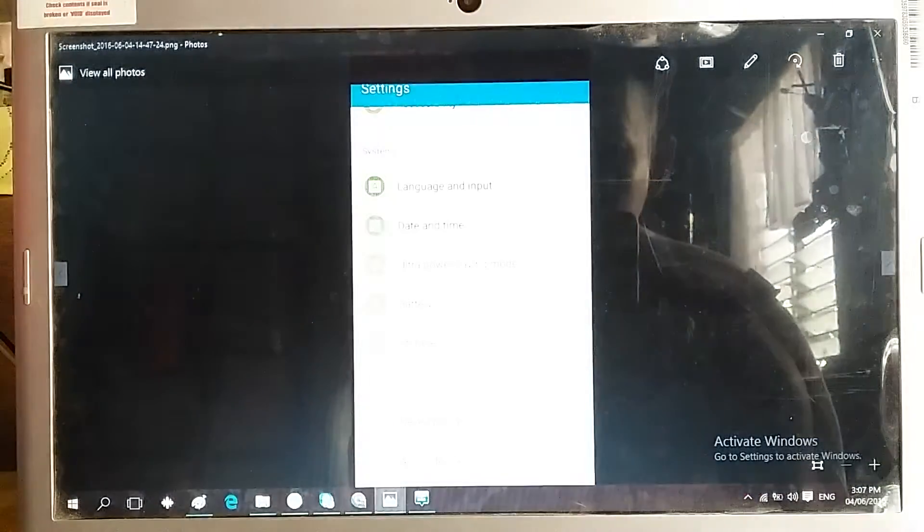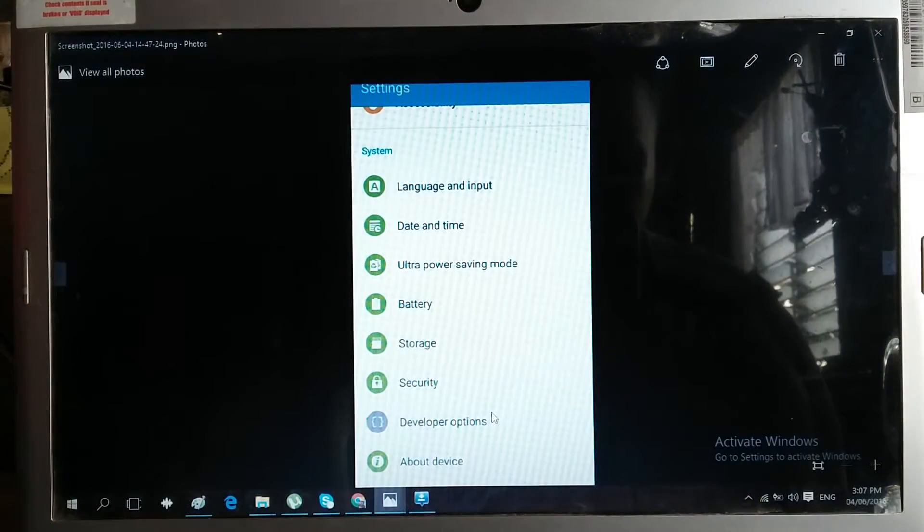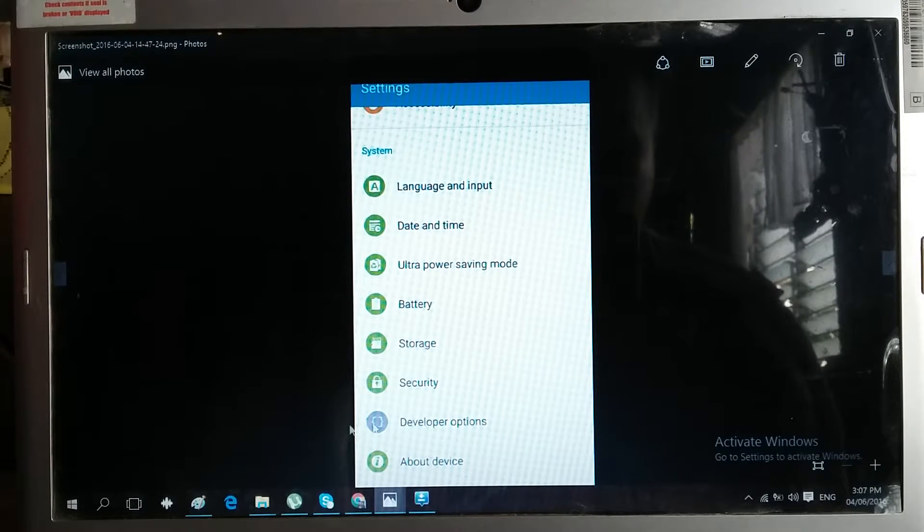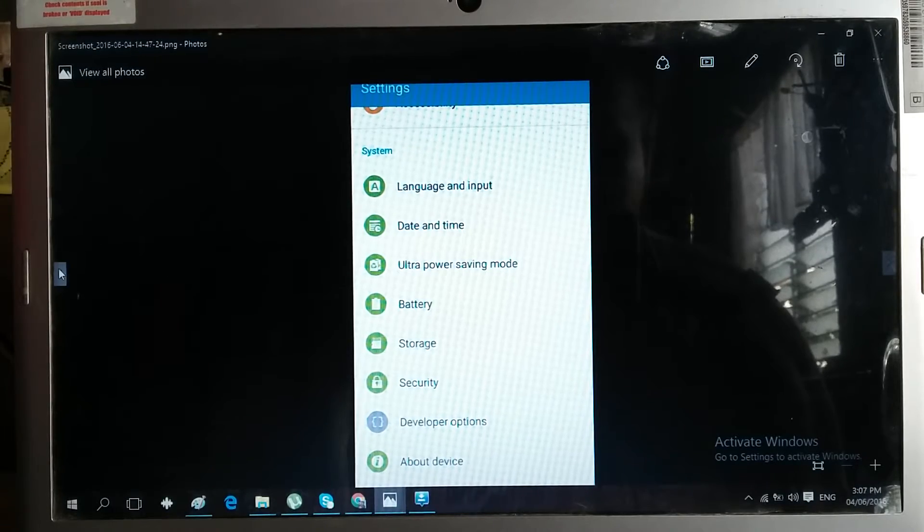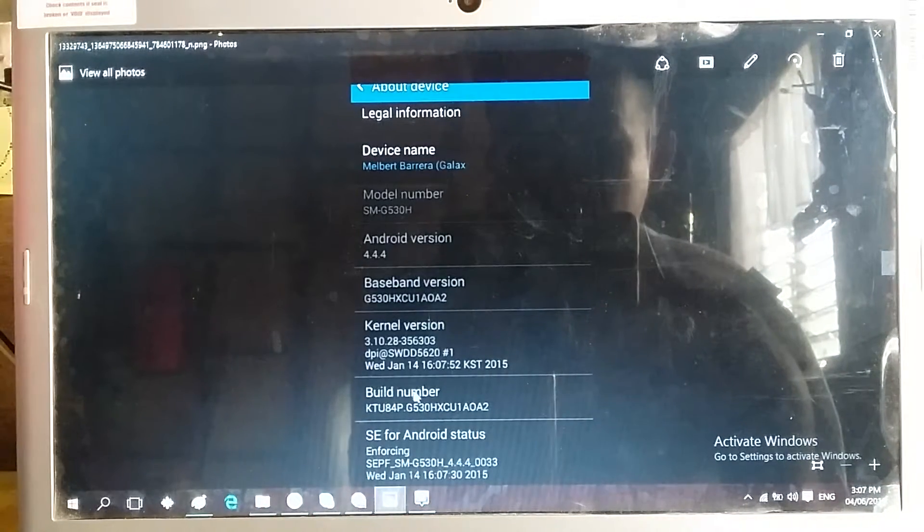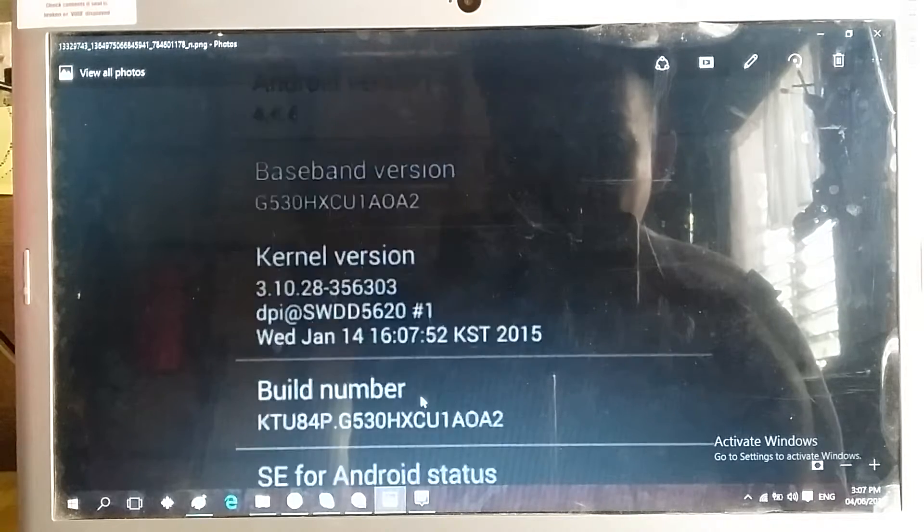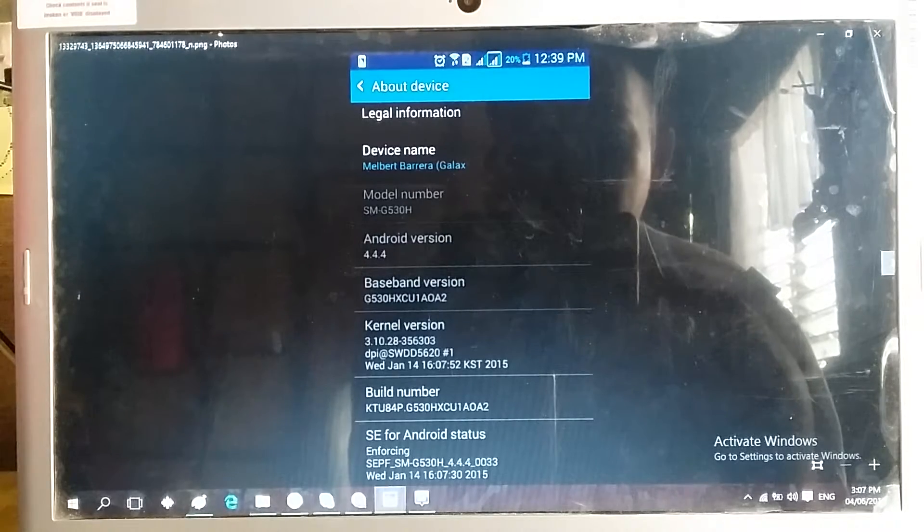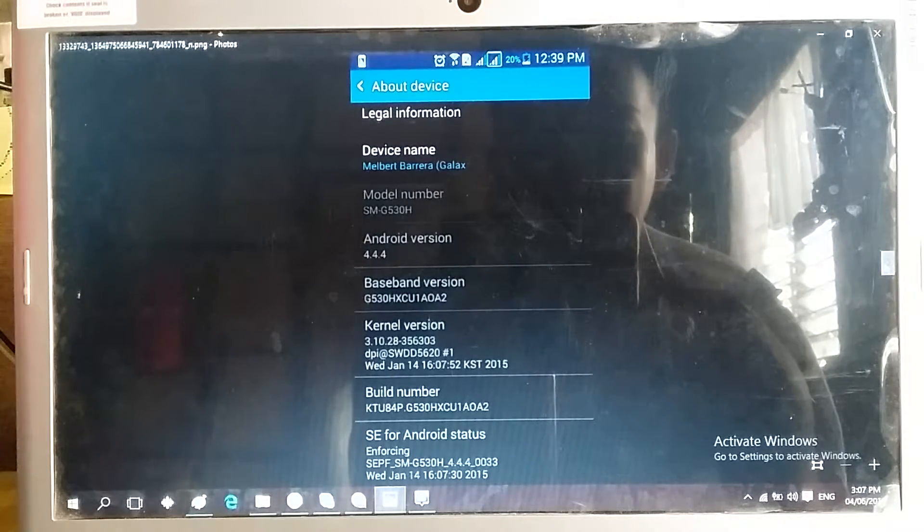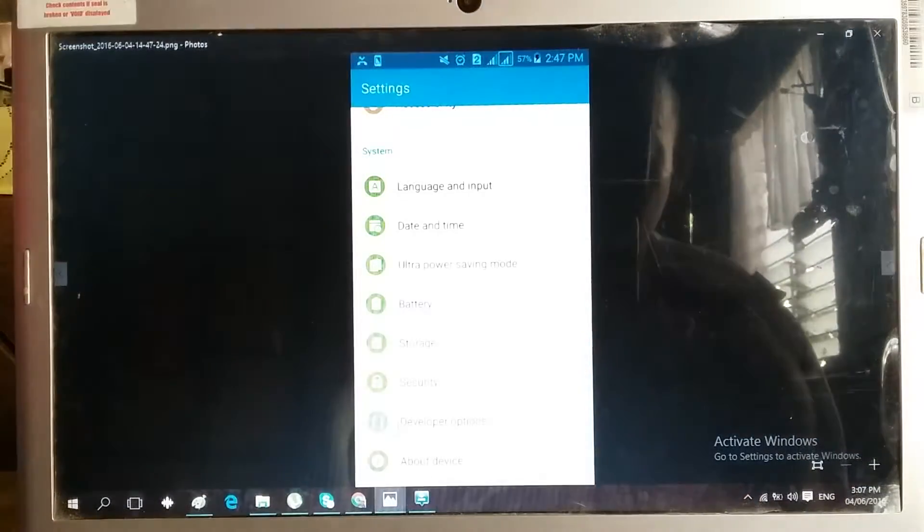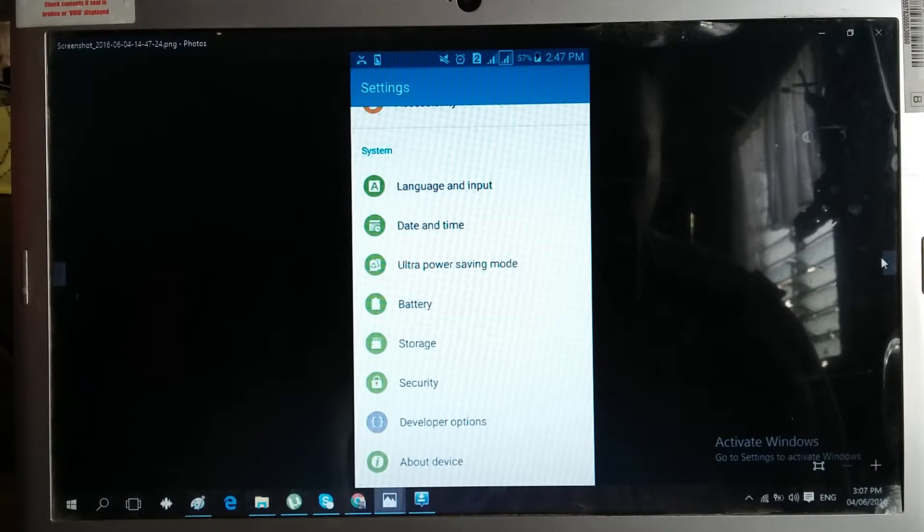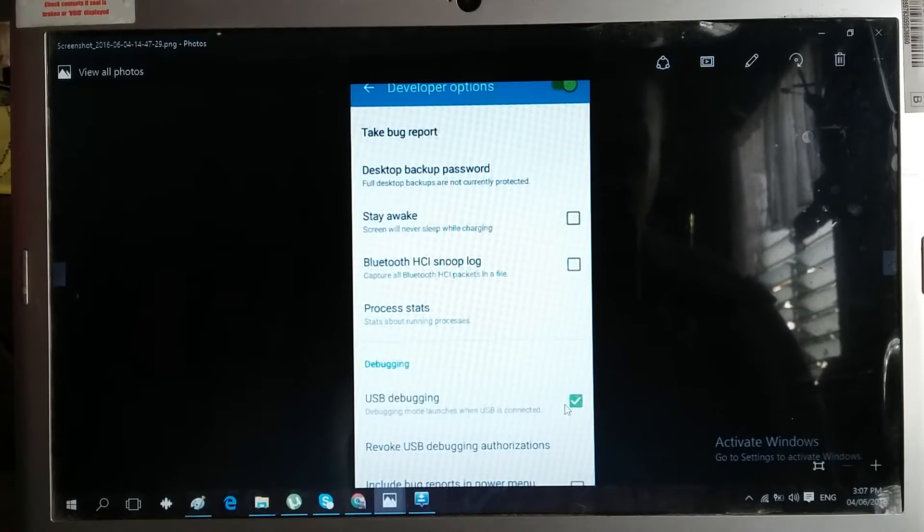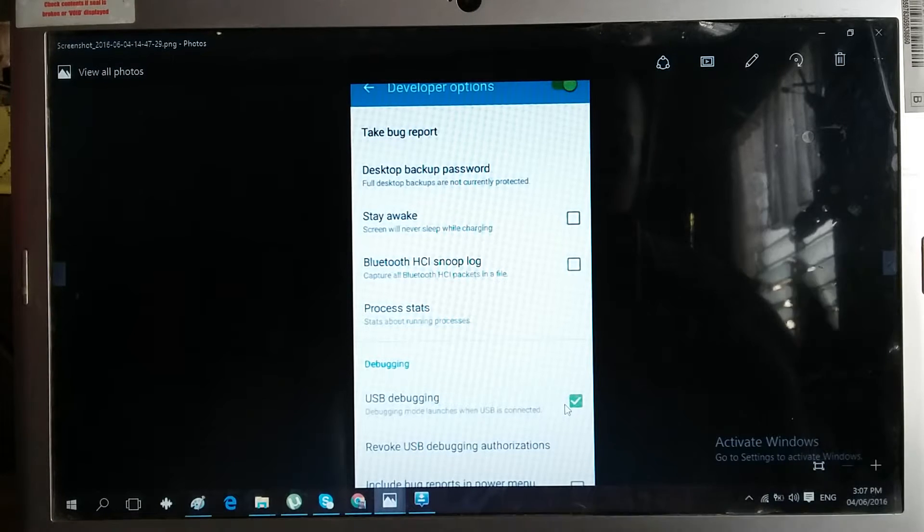New phones don't have this, so for developer options to come up, you need to press the build number multiple times and your phone will notify you that developer options is activated. In the developer options, you need to put a check mark on USB debugging.